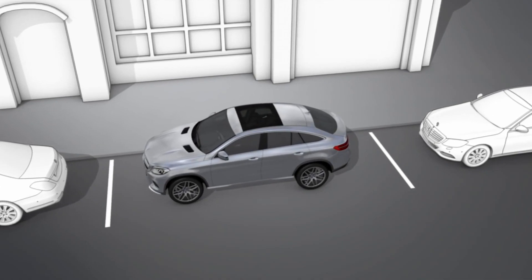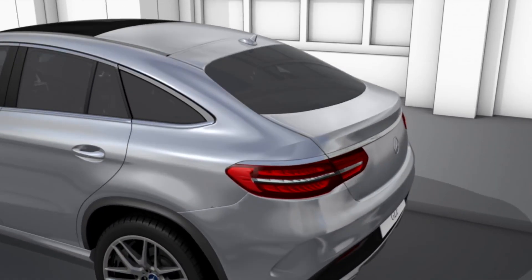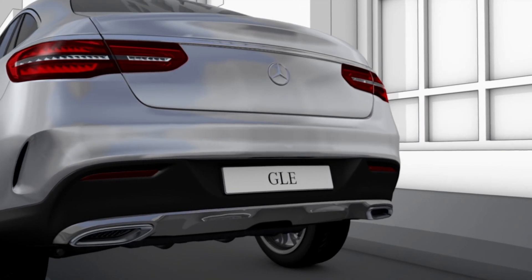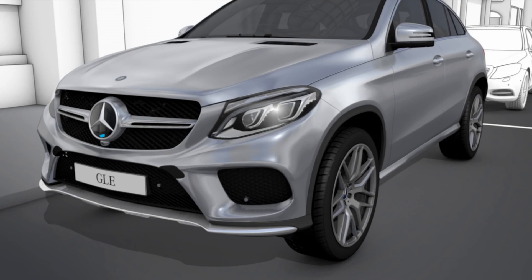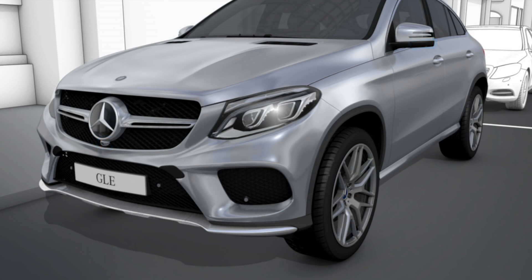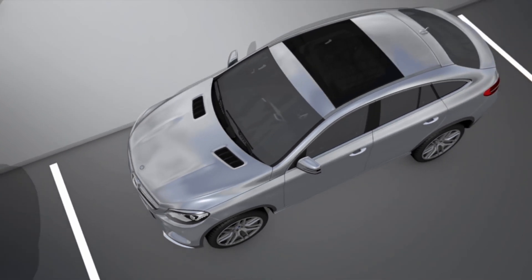The 360-degree camera is a system with four cameras which analyzes the images from the reversing camera, the front camera and a camera in each of the exterior mirrors. The cameras cover the immediate surroundings of the vehicle.